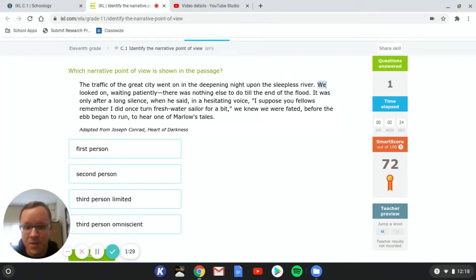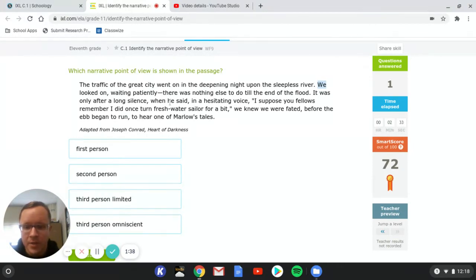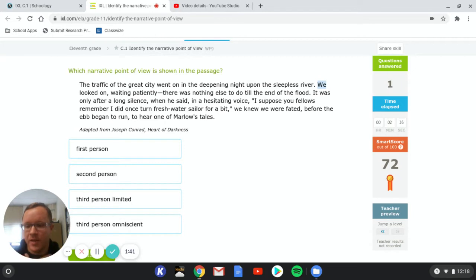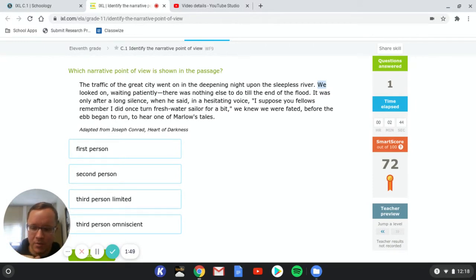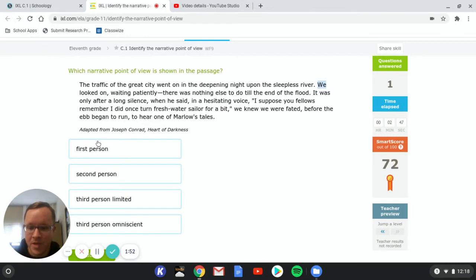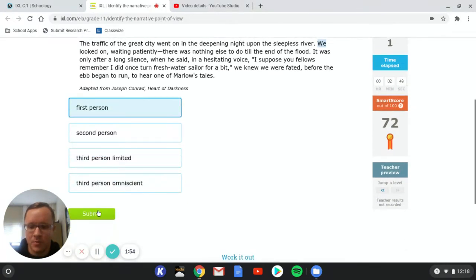so this is in the narrator's voice, we, looked on waiting patiently. There was nothing else to do till the end of the flood. So when they say we like that, that's first person, because the character who is the narrator is also a character in the story. And the story is being told from their perspective. So when we say we, that is first person.